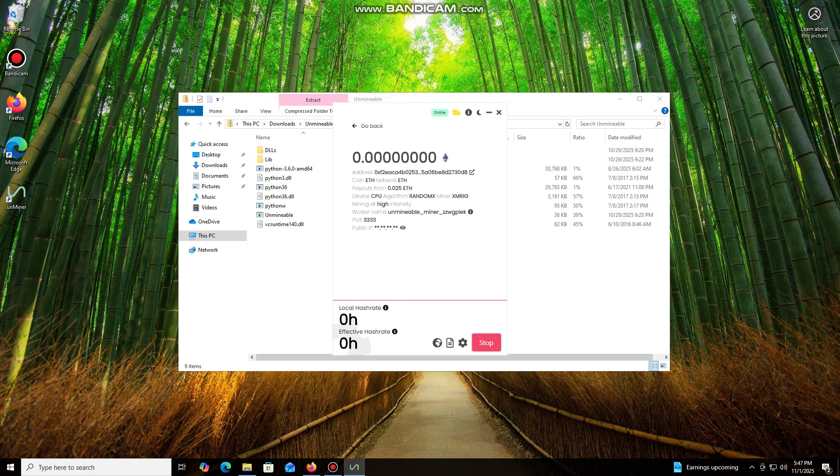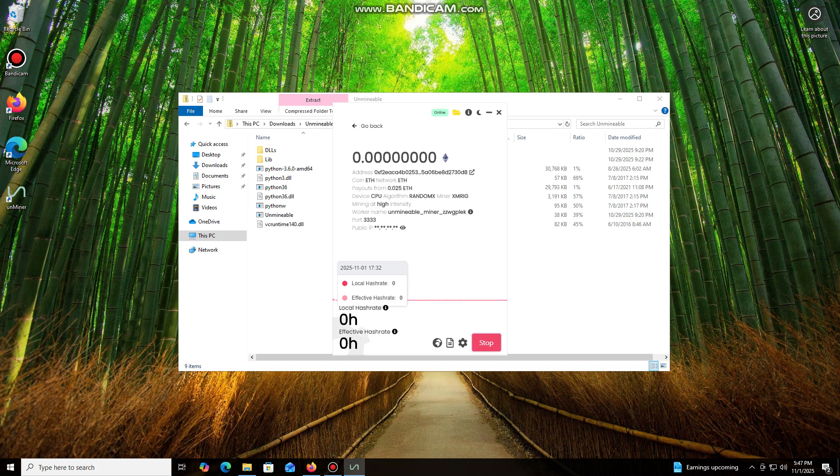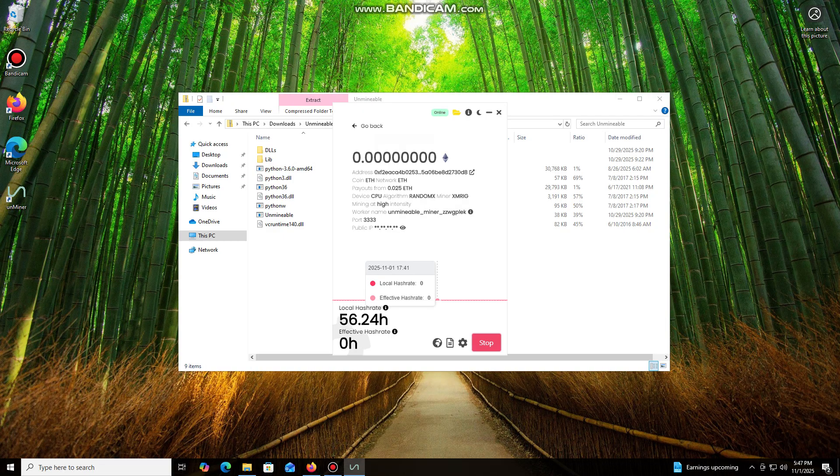I also wanted to highlight one of the key benefits of this program. You can adjust the mining intensity. You can set it to a minimum and comfortably work on your PC, or even play games without major interruptions.